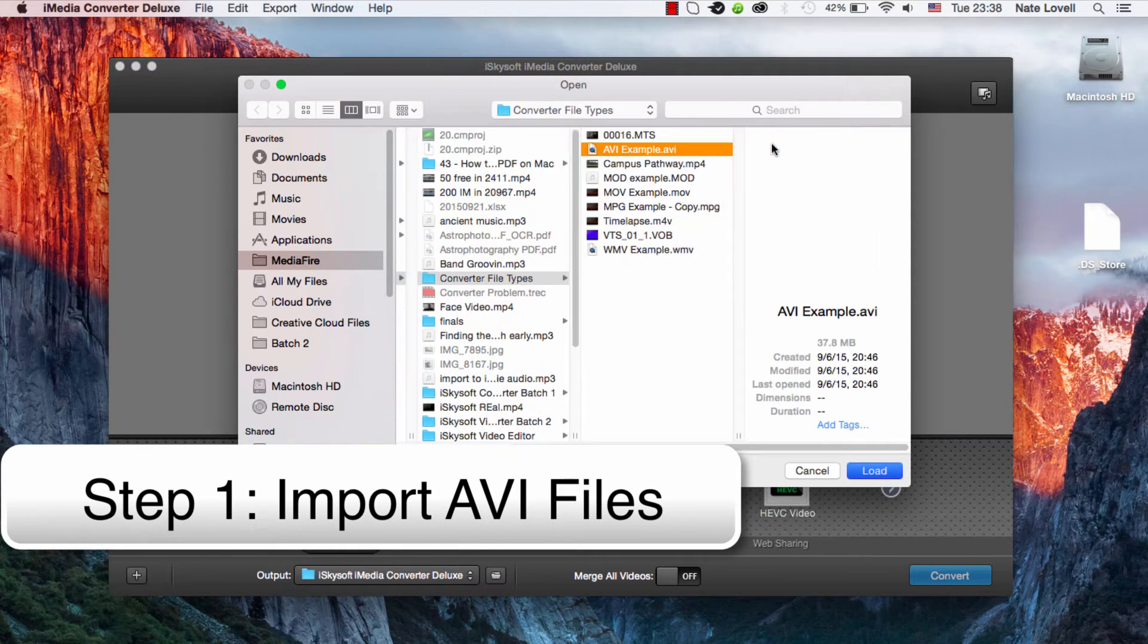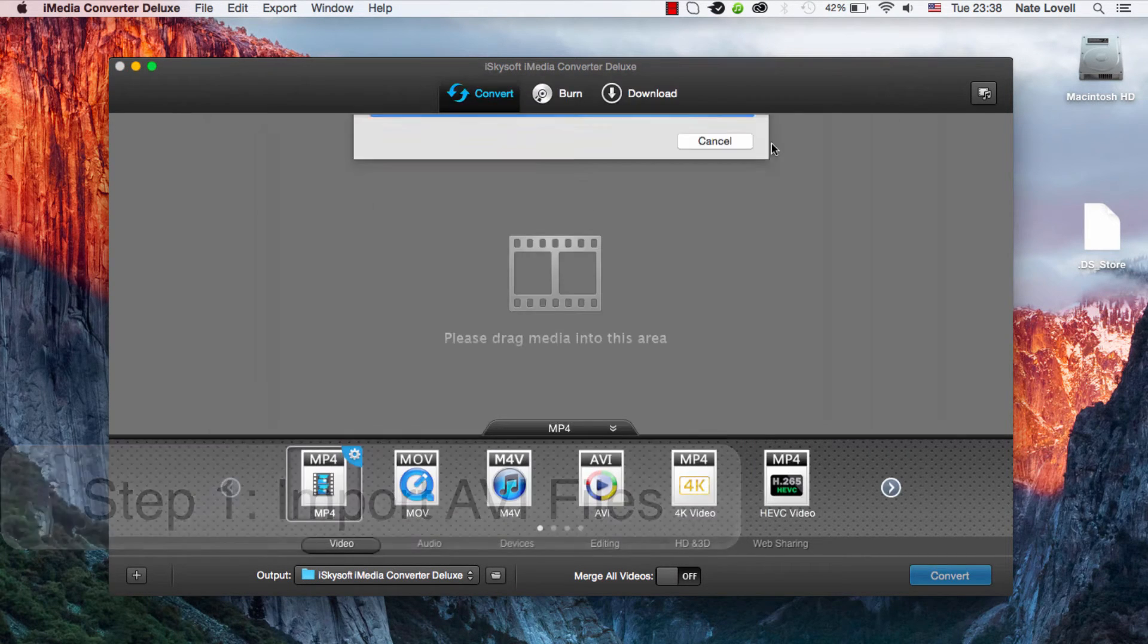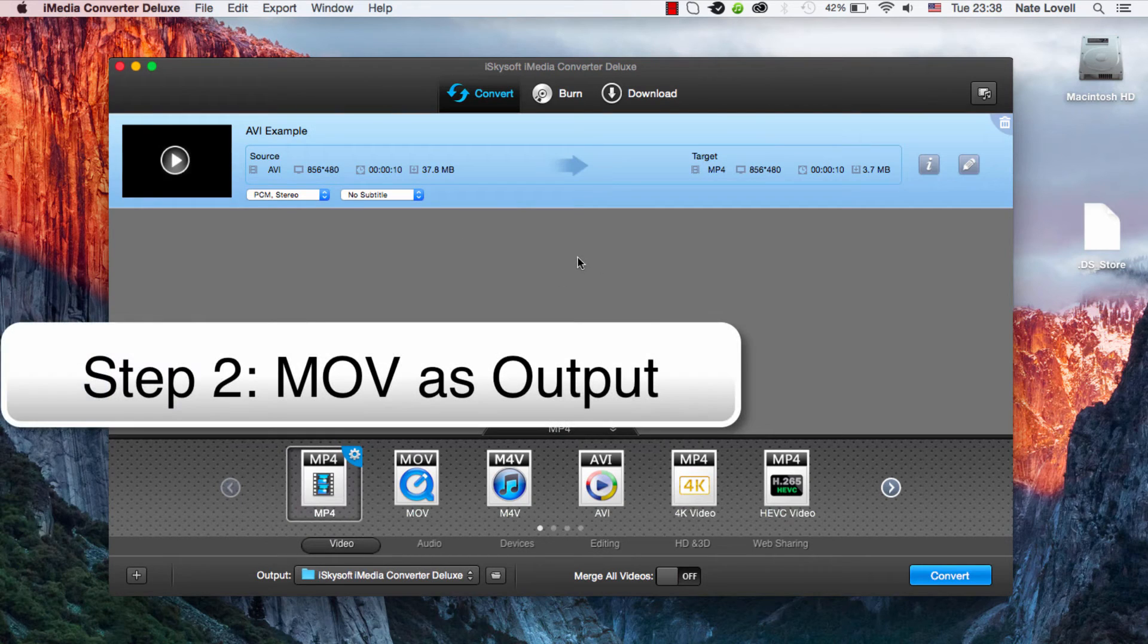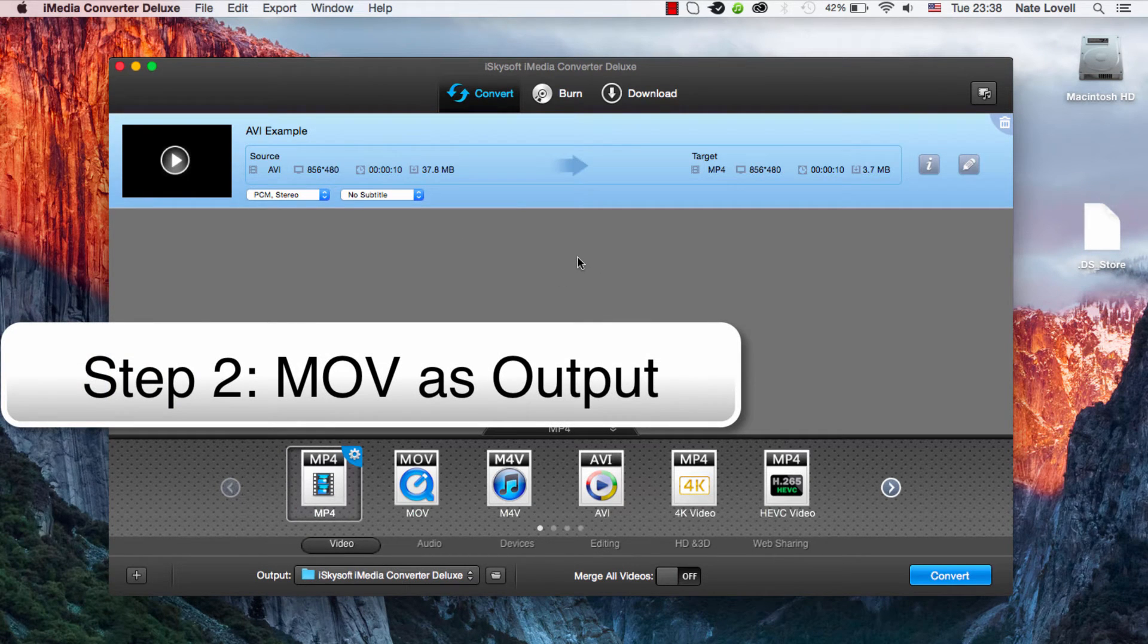We'll select our AVI file. Once that loads, we now need to select MOV or QuickTime as our output.